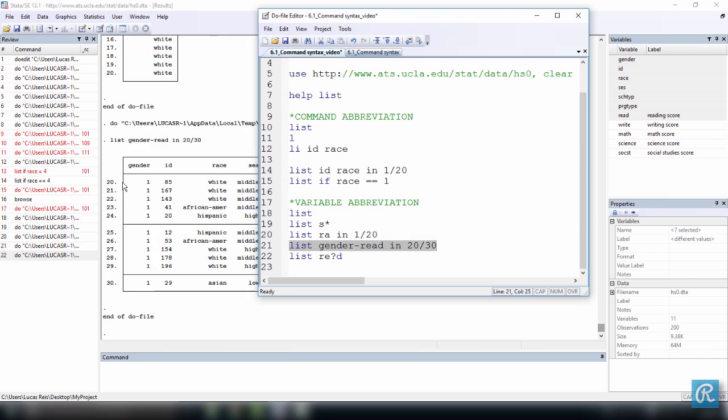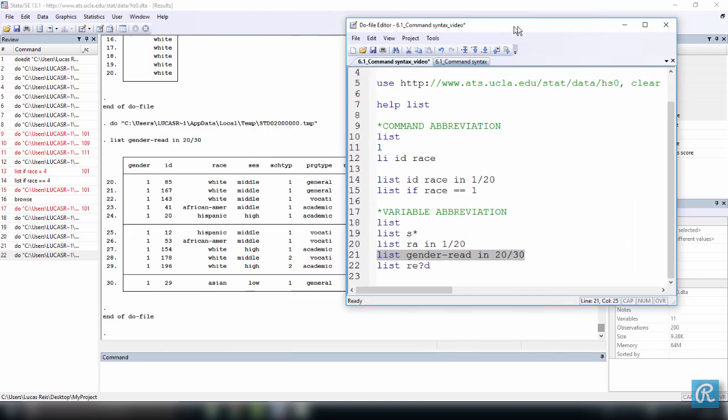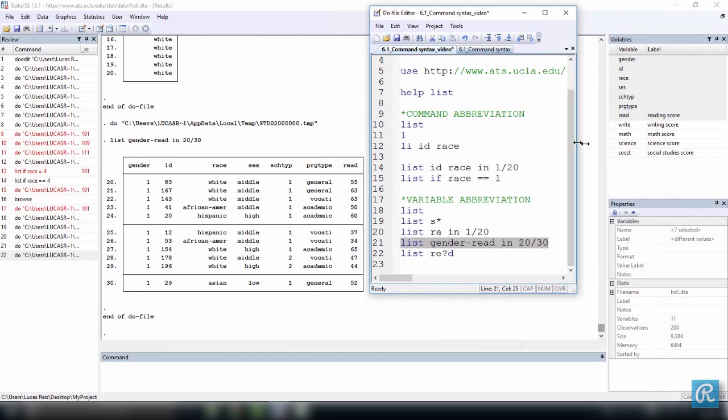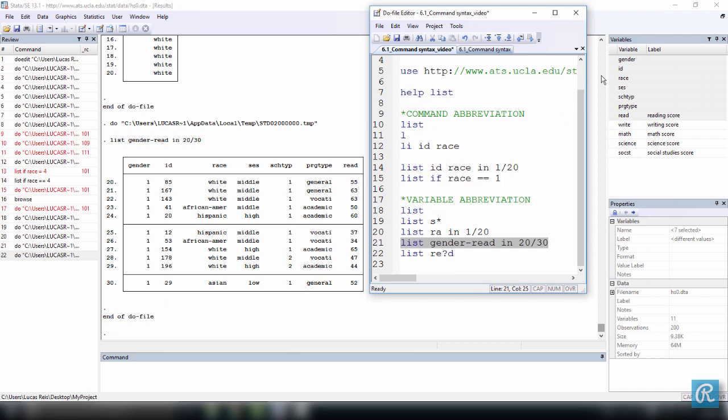Here, 30. So we have just made a list of all the variables from gender through read.